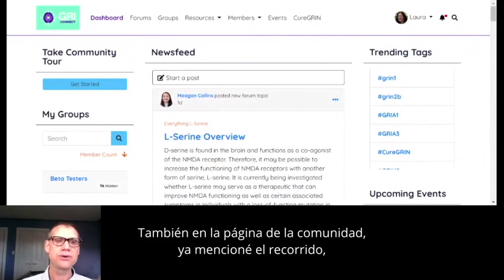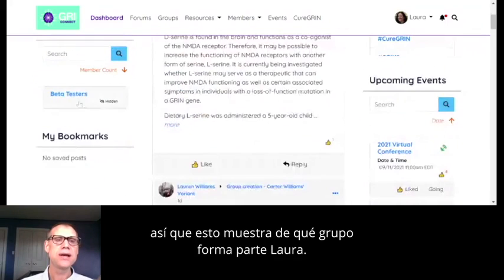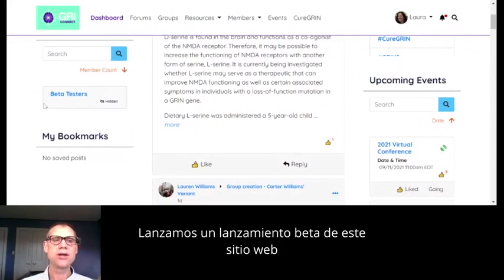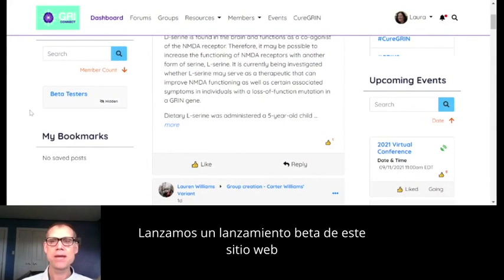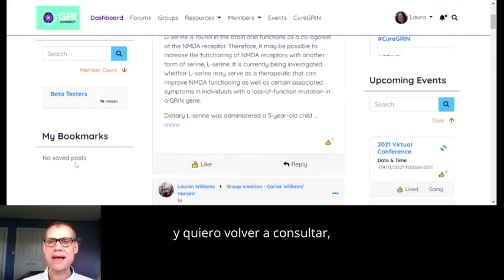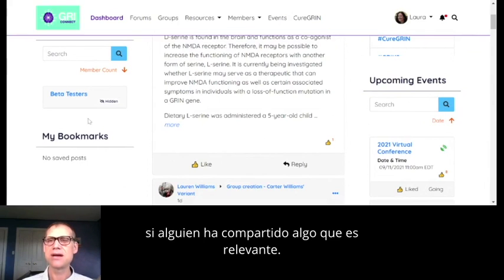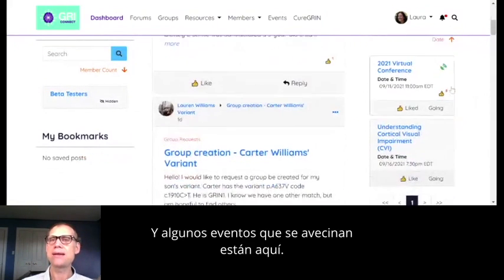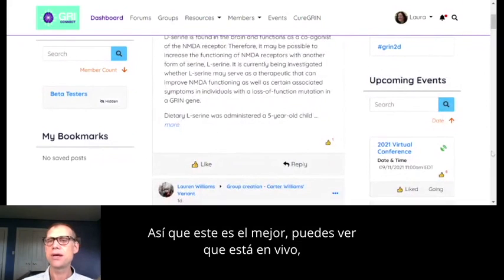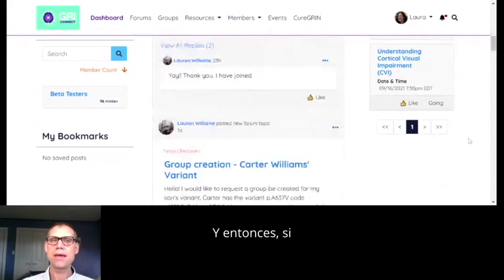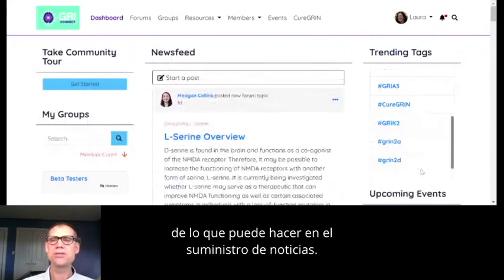On the community page, we have groups that you can join. This is showing the group that Laura is part of — we launched a beta version of this website a couple of weeks ago, so she's in the beta testers group. You can bookmark posts you want to refer back to, there's a trending tags feature, and some upcoming events are listed here.